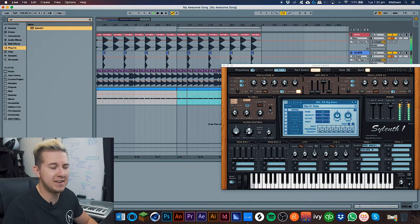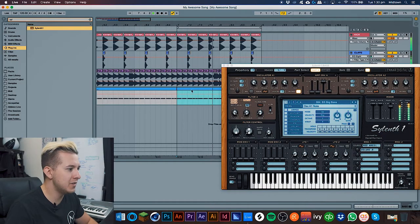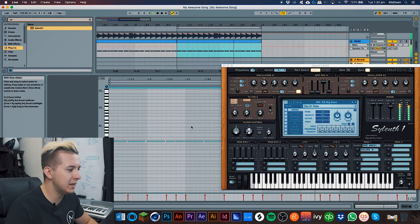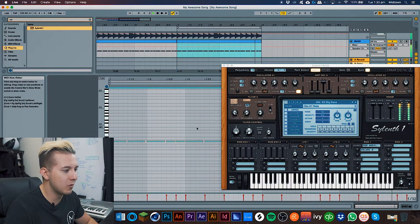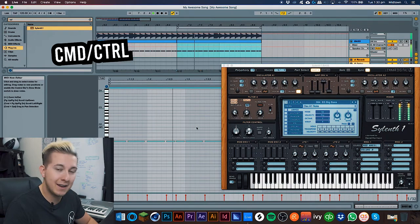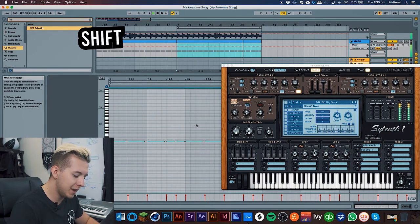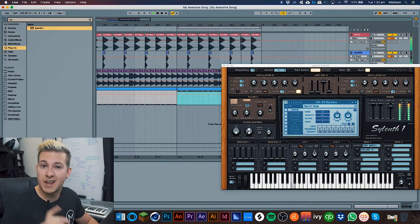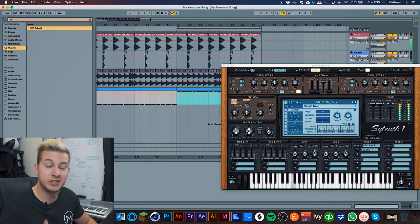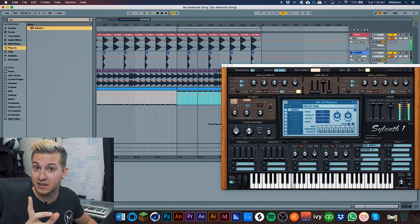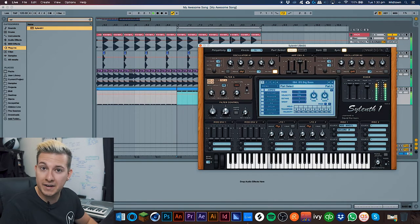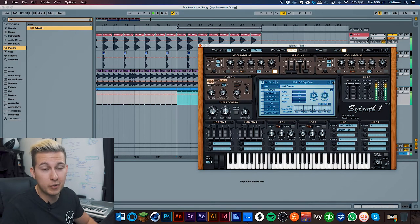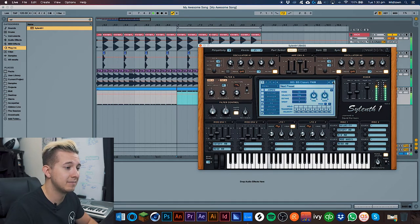We may need to raise that bass up an octave. To do that, double-click on the clip to open up the piano roll, hit Command-A to select all the notes, hold Shift and press up or down on your keyboard. Now let's start auditioning some presets — go back to Sylenth and hit the right arrow to scroll through them. That's better!